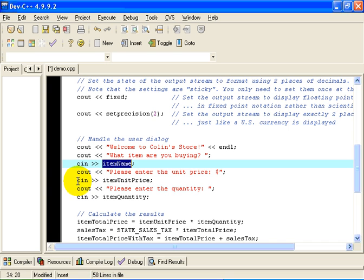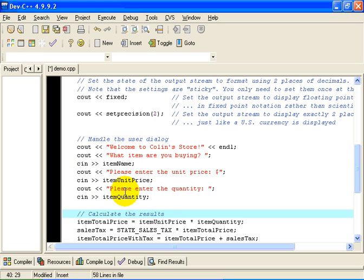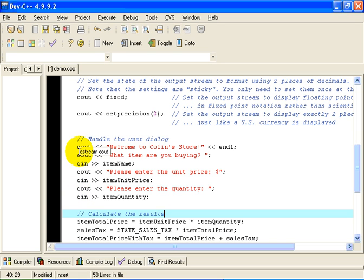Similarly, I'm going to ask for and request the unit price. Then I'm going to ask for the quantity and read in the item quantity. So it's a pretty straightforward dialogue that steps the program through the dialogue procedure.